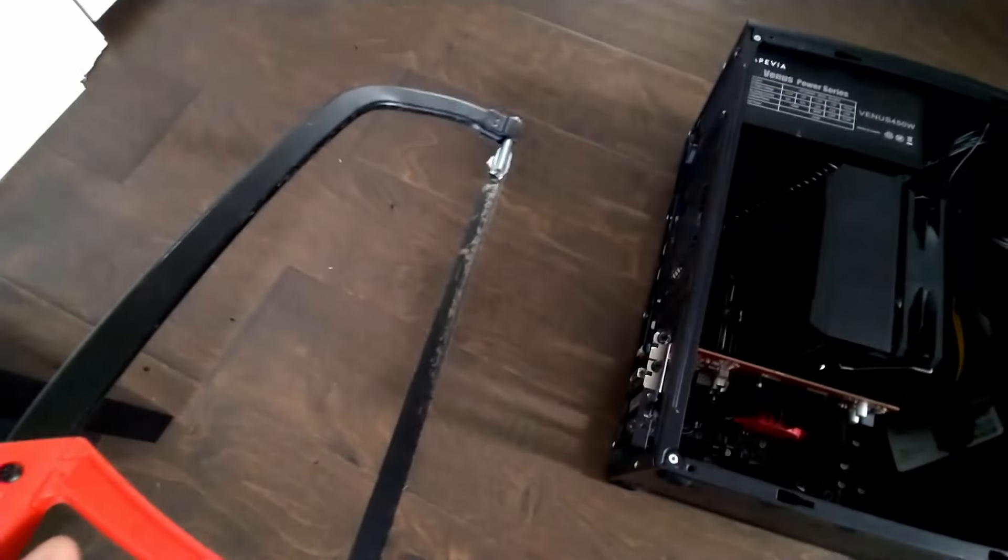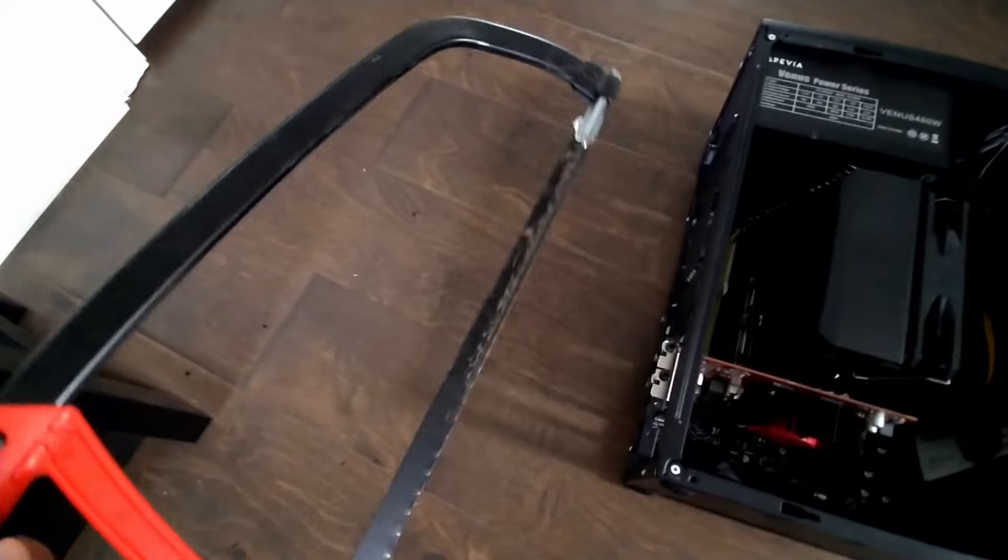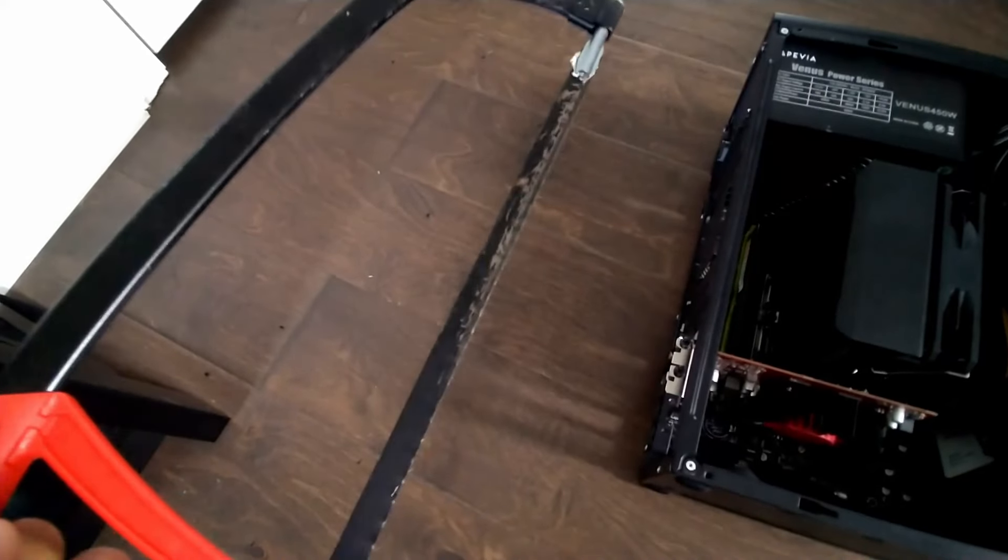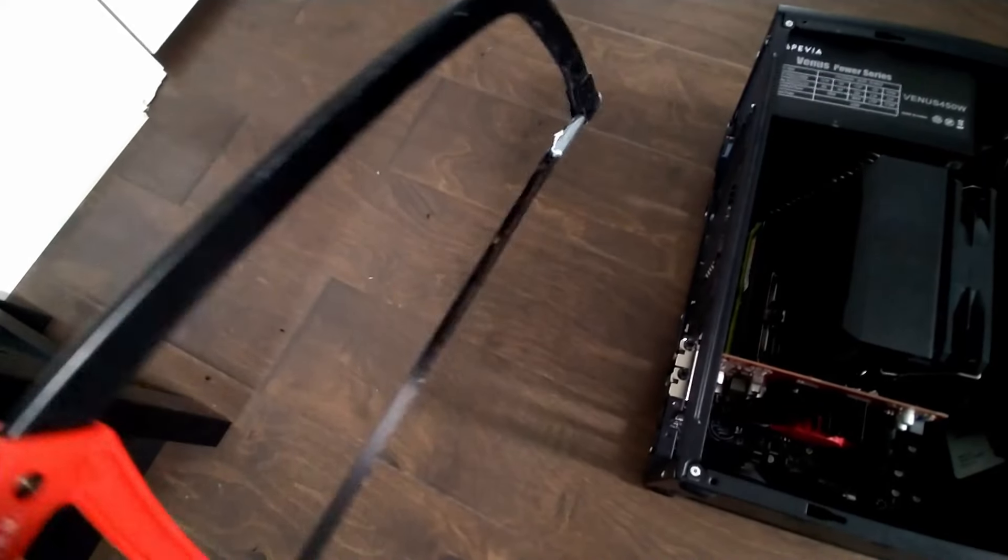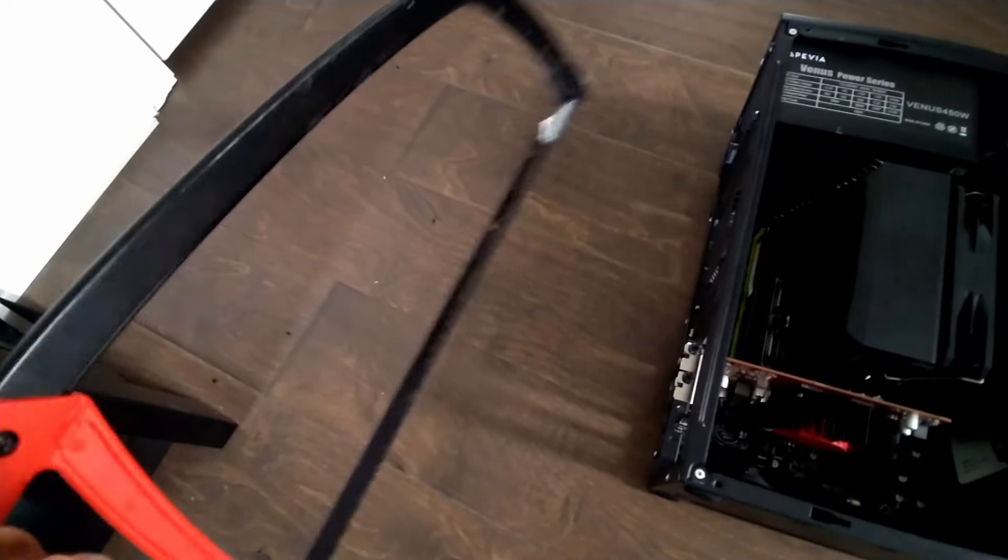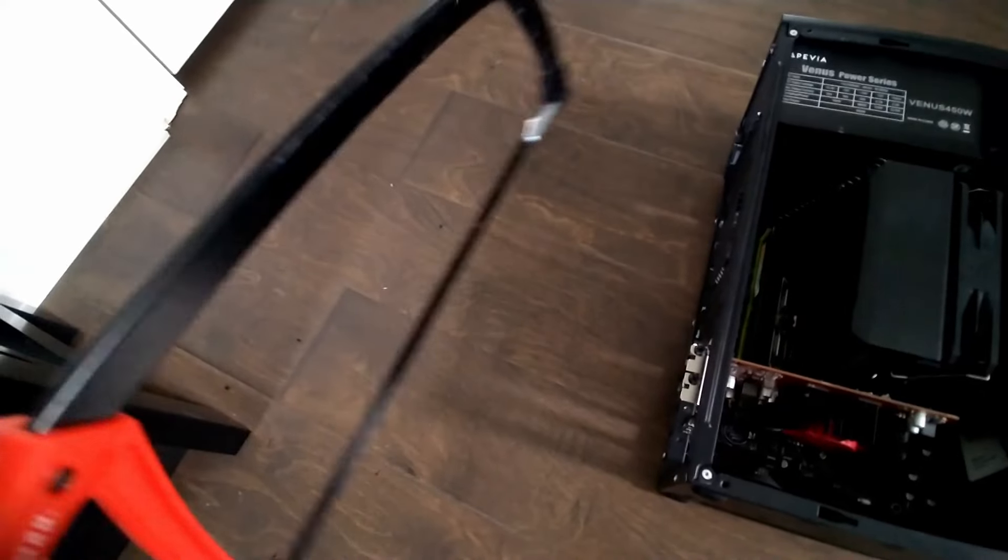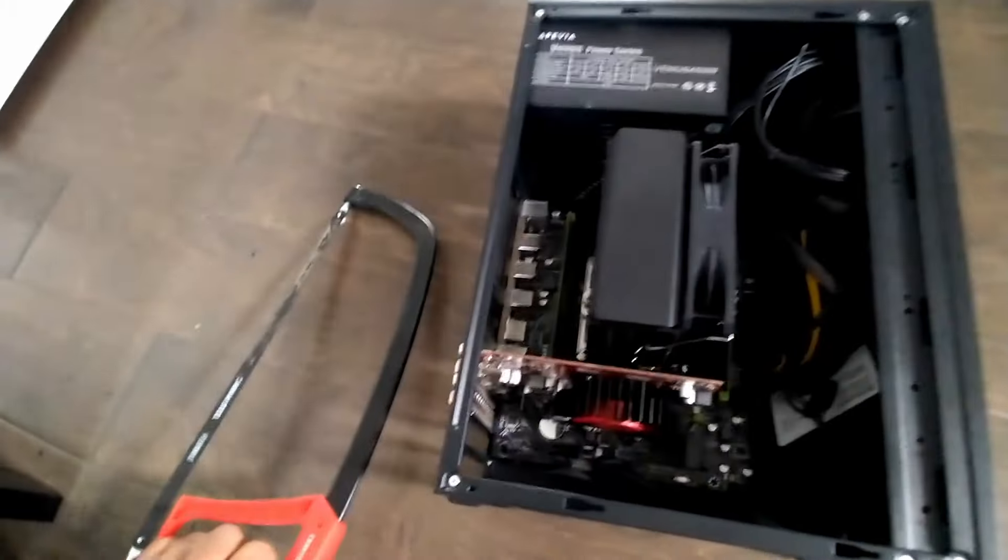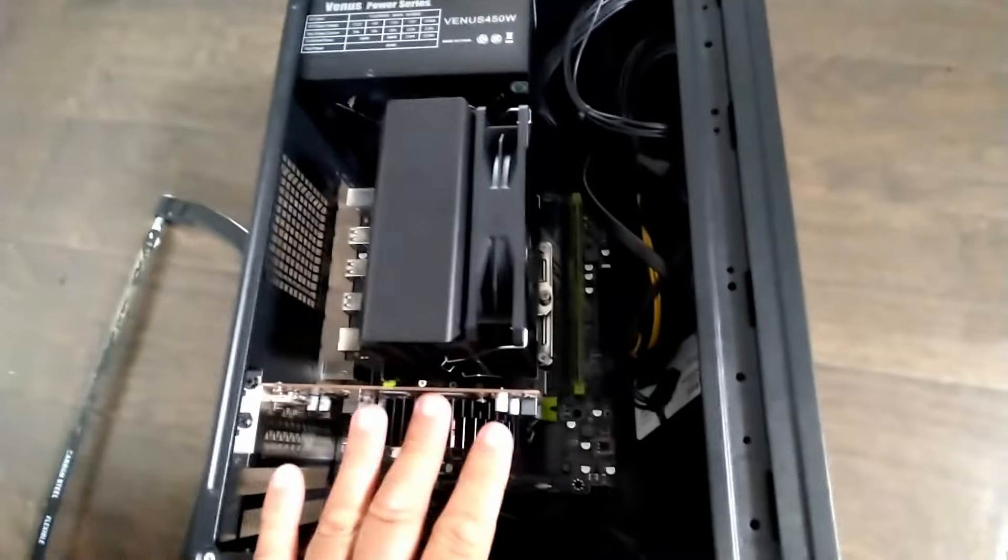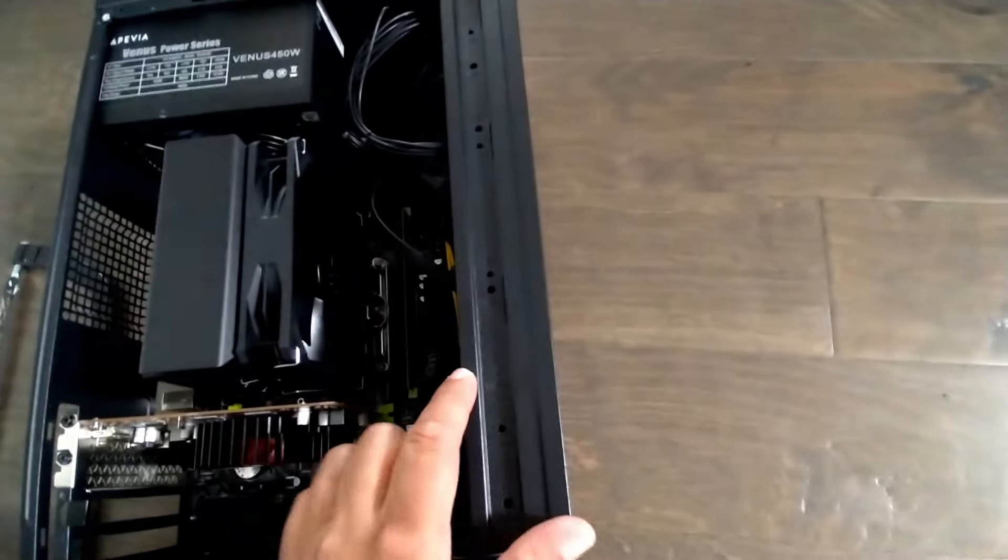...is use this metal cutting saw. These are pretty cheap, you can find them at your local Home Depot, Lowe's, home improvement store for like 15 bucks. But the goal is to actually cut this.